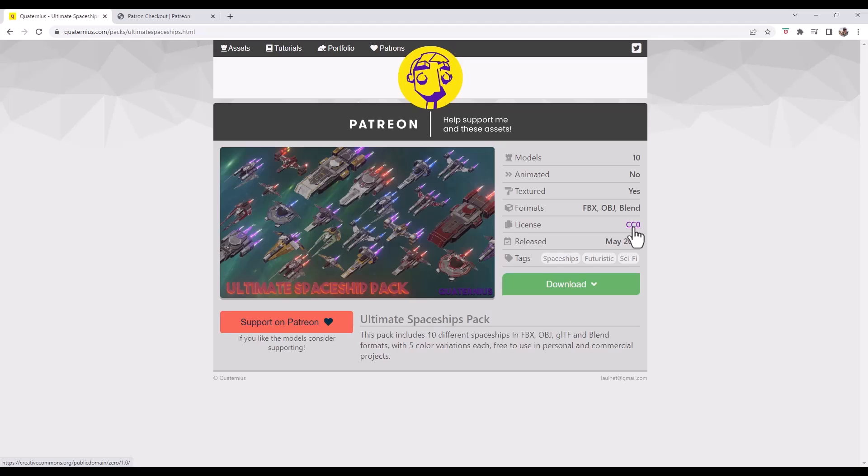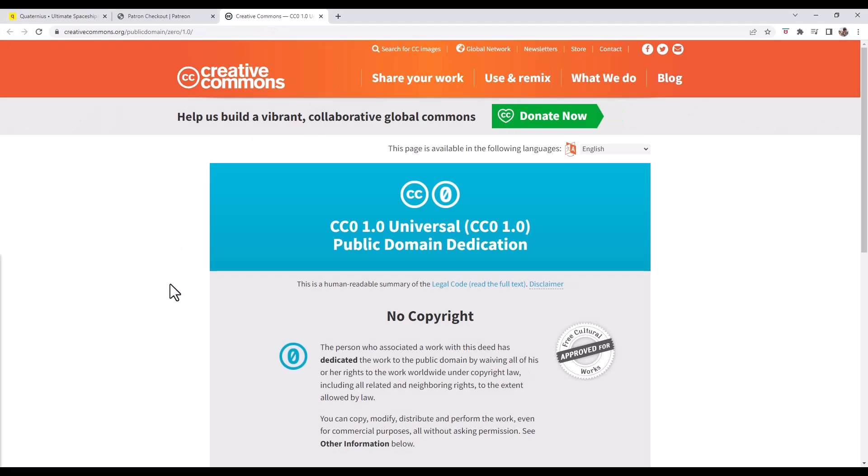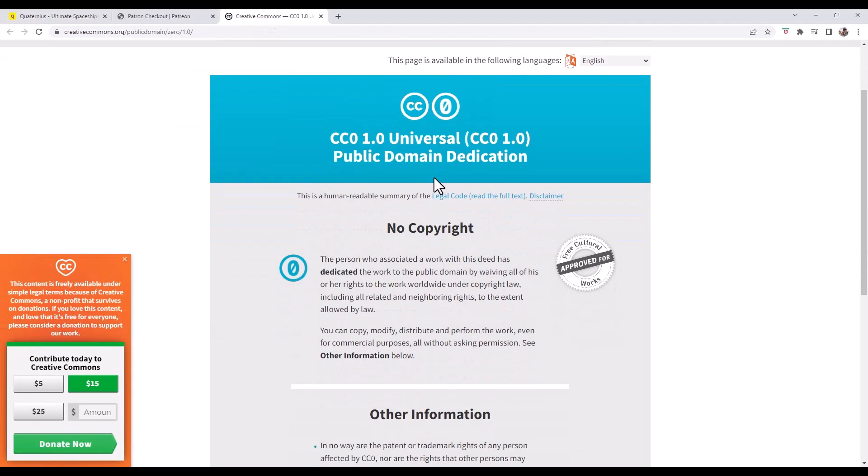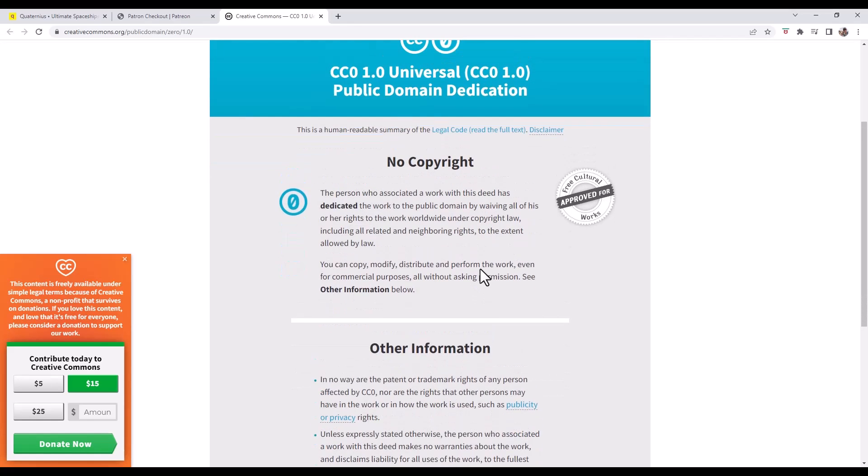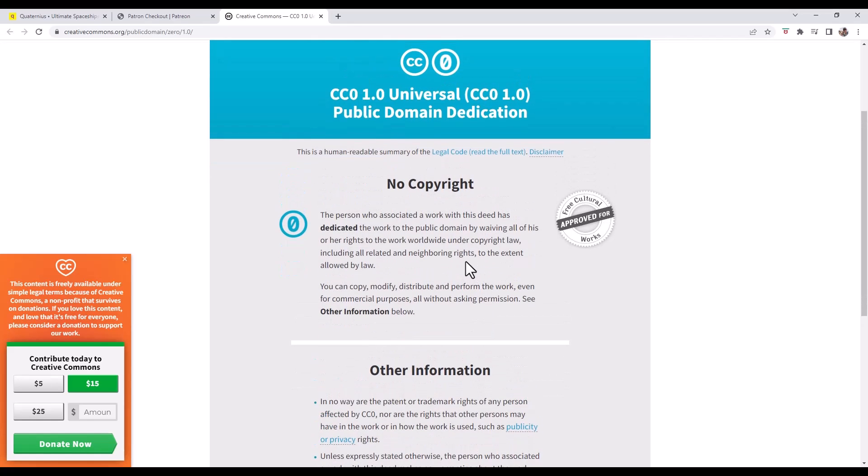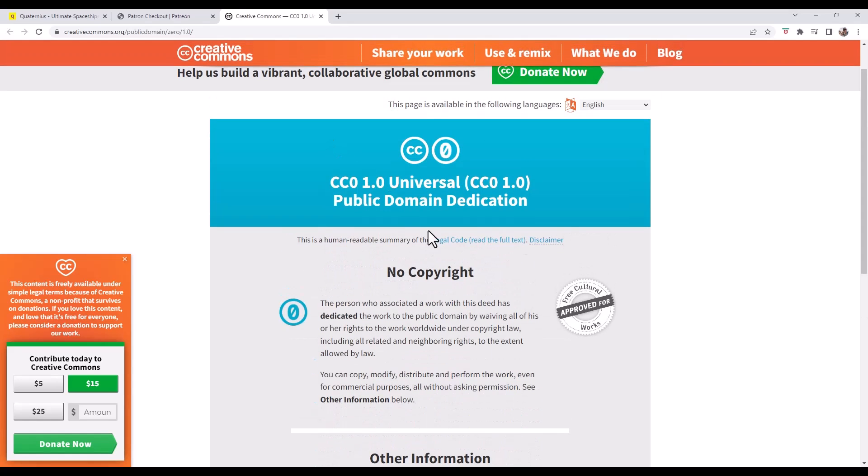One of the things you should notice about this is these are available as CC0. So what that means is that they are basically in the public domain and you can use them for whatever you want. There's no copyright or anything like that, you can really use them for whatever.